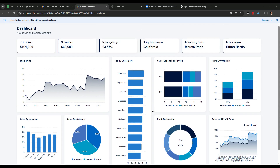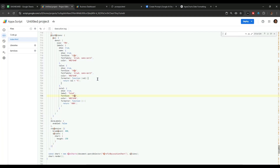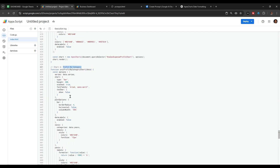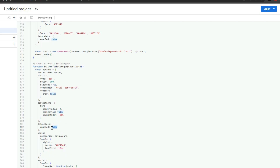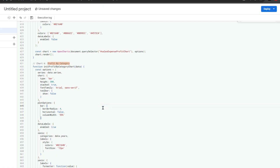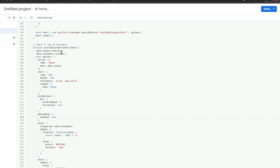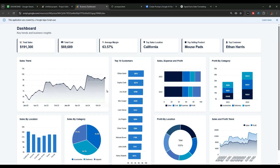Finally, let me show you how to add data labels to charts. Let's add data labels to the top 10 customers chart and the profit by category chart. I'll go to the Apps Script project, press Ctrl+F, and search for the profit by category chart code. In the code, data labels are set to false, so I'll simply change this to true. I'll do the same for the top 10 customers chart. You can see that data labels are now added to both charts.